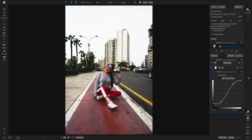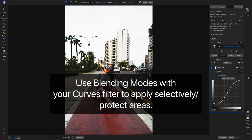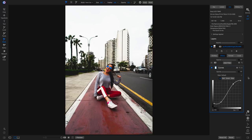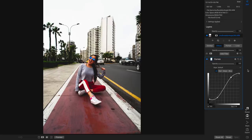One thing you may notice when modifying your S curve is that you get really strong colors — the vibrance and saturation gets really intense. This happens because you're darkening your shadows, which increases contrast and makes the colors more robust and rich. At the same time, pulling up on your highlights or mid-tones is going to be brightening those same colors.